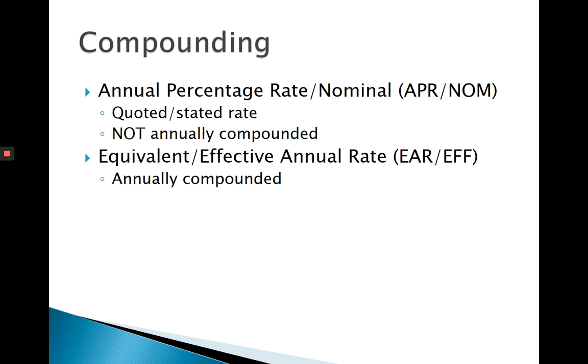Your equivalent or effective annual rate, your EAR, or it goes into your calculator as your EFF, is the annually compounded rate. So this is the equivalent rate if it was annually compounded.